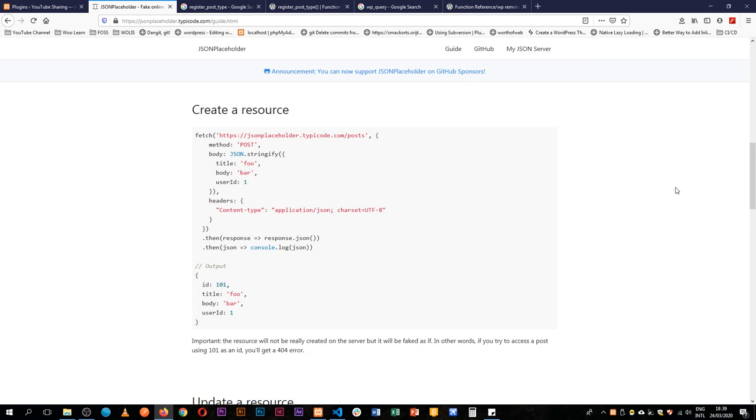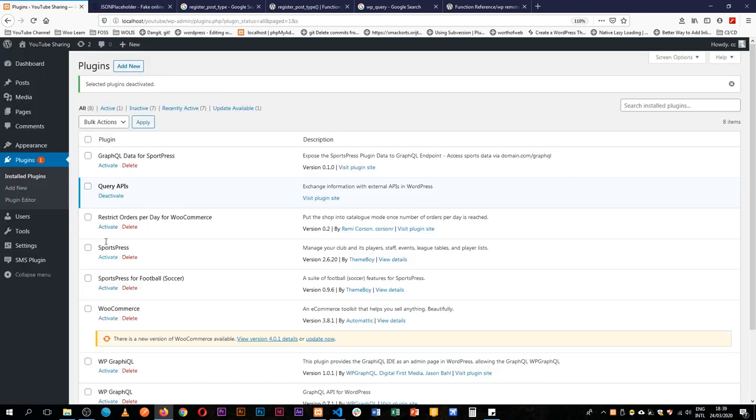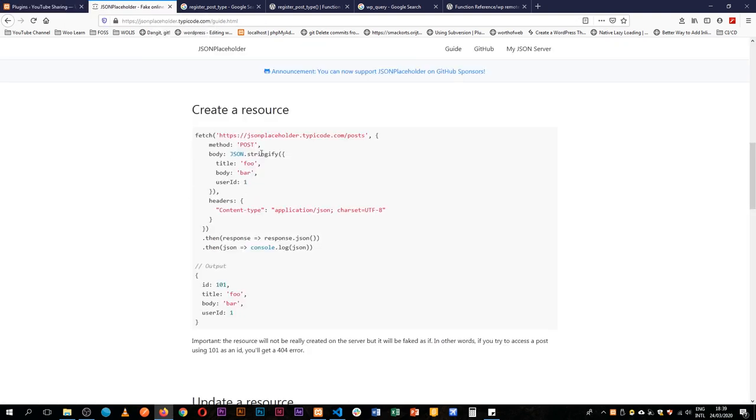Welcome back to the channel. Today we are going to attempt to do something crazy. First of all, I'm going to create a custom post type that's going to collect information, and I'm going to use that information and send it to this JSON API.